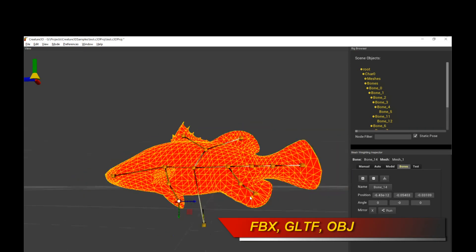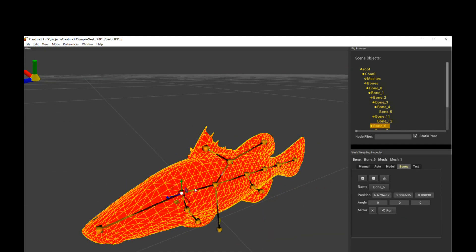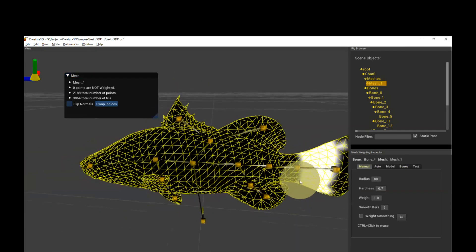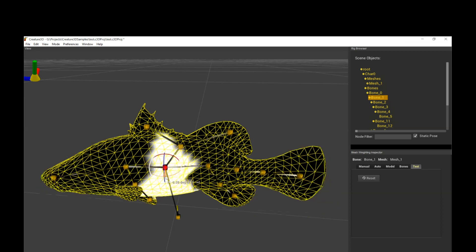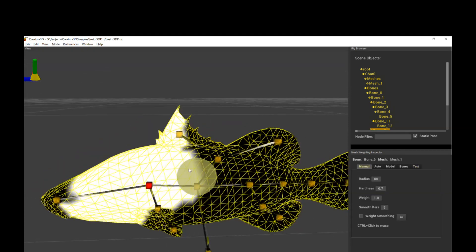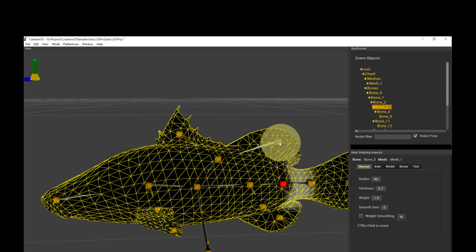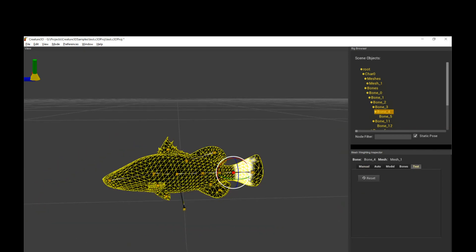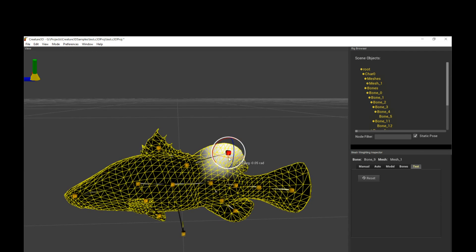After that, you can go in and either auto-weight it with Creature 3D's very powerful auto-bone weighting feature, or just go in and manually paint it with a paintbrush. So, all options on the table, I hope you appreciate it. It's a very powerful setup.